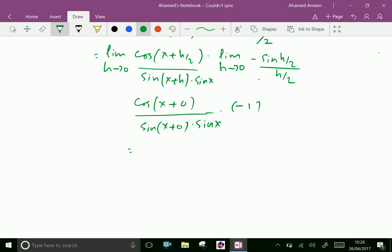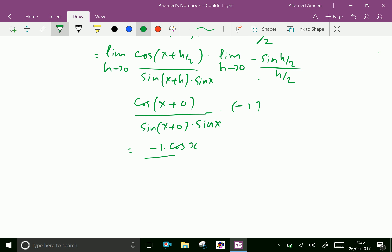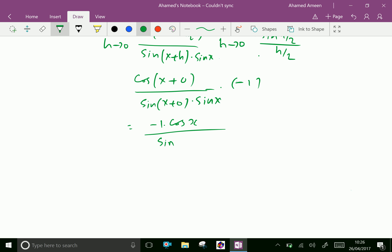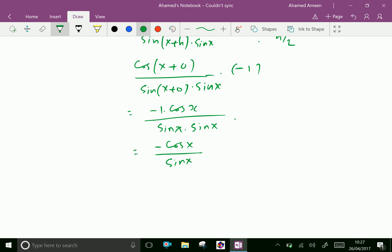Writing the result properly: minus 1 times cos x over sin x times sin x. This gives minus cos x over sin squared x. We can write this as minus cos x over sin x times 1 over sin x, which equals minus cot x times cosecant x.